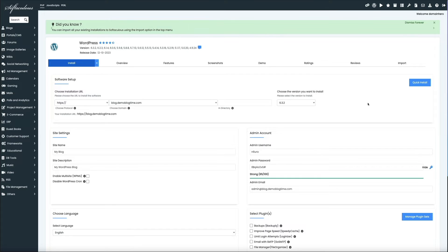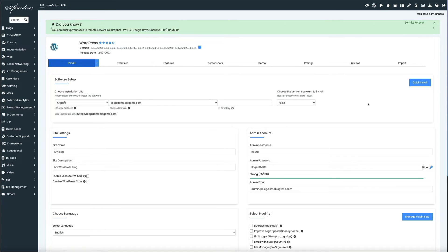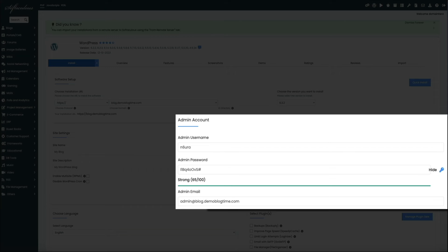Then below that are some additional settings that you can configure, but for the sake of time, the only thing I'm changing here is the admin email. So if you look in the admin account section, this is where you'll find the username and password that will be used to log into WordPress.